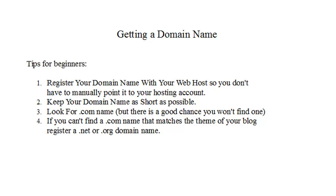What you should look for in a domain name is something that is short, something that is a .com, and let me tell you, those are hard to find. If you can't find anything that is suitable in a .com name, look for a .net or .org domain.